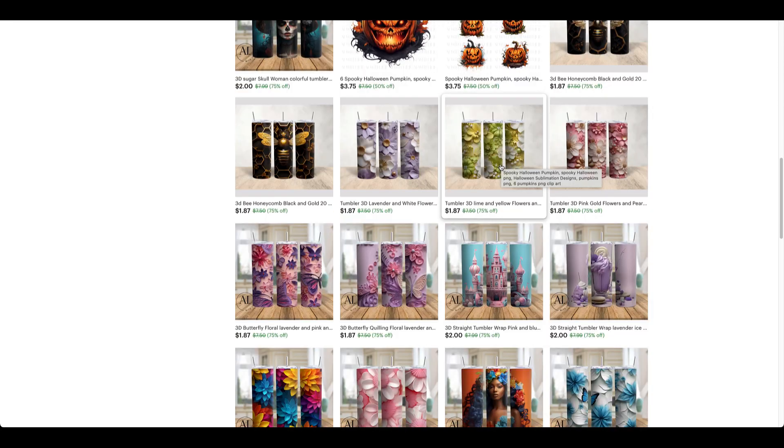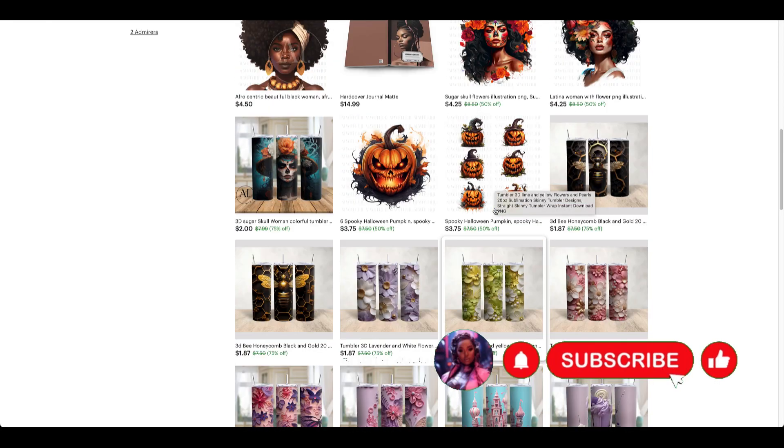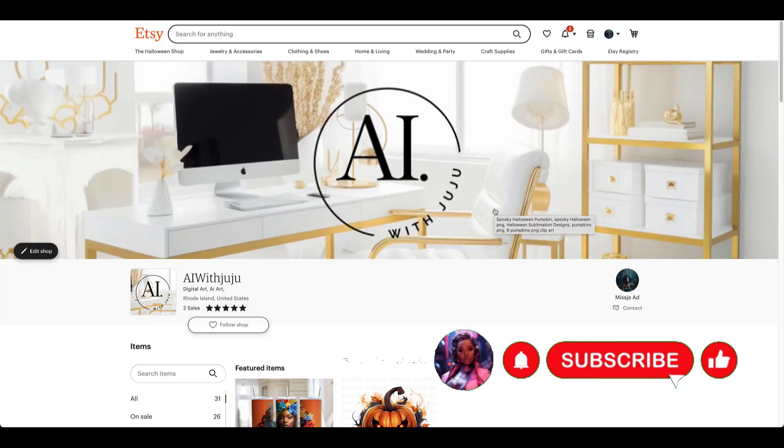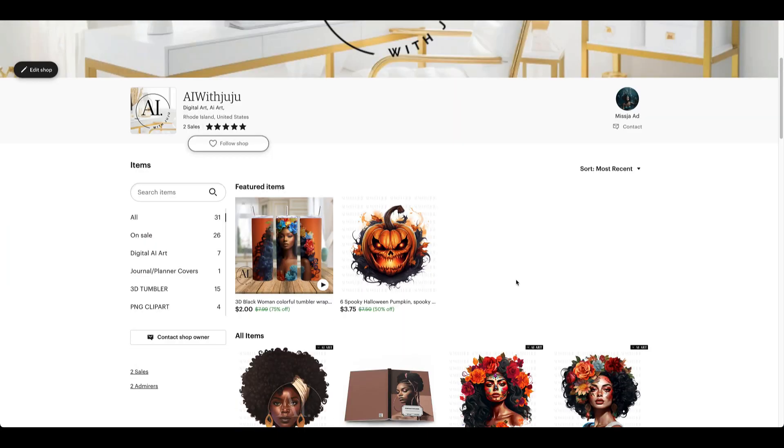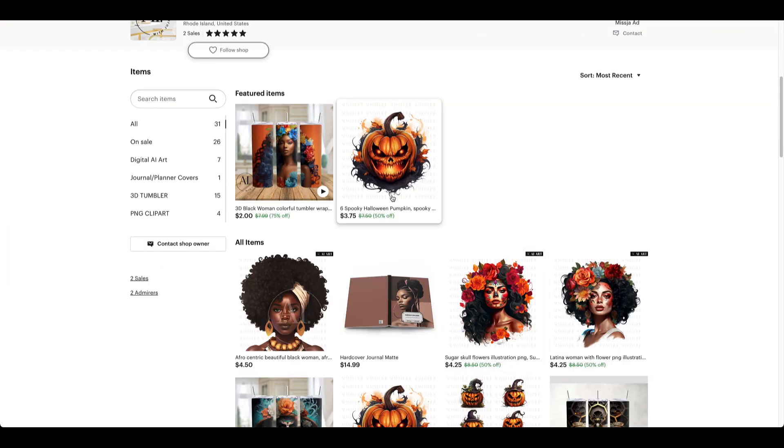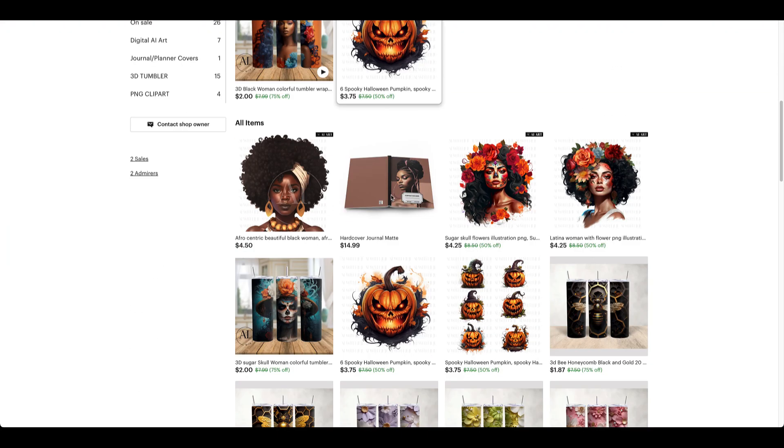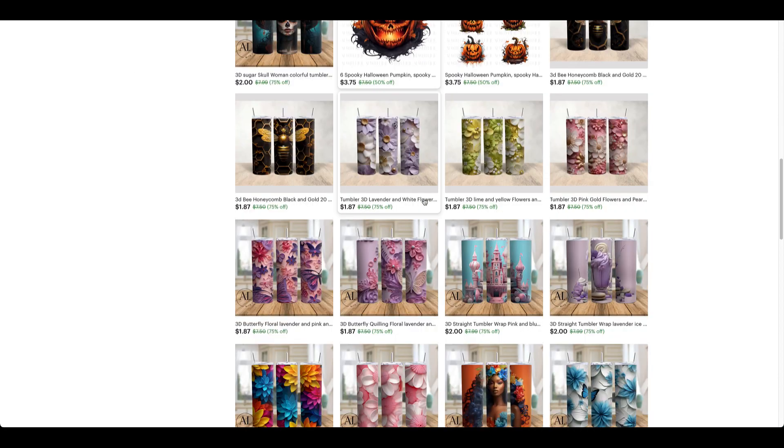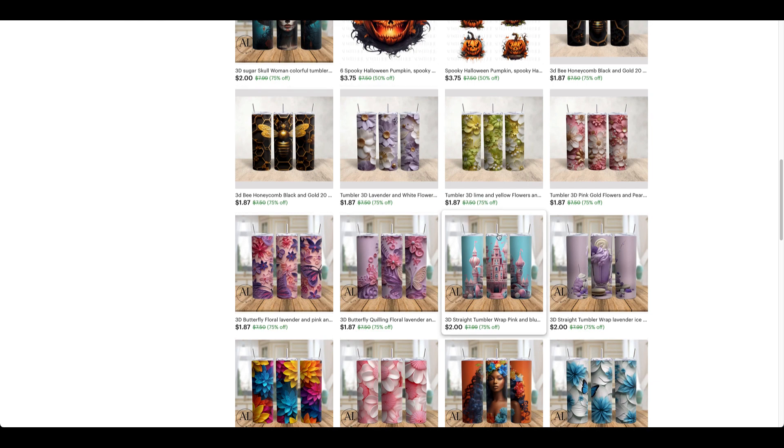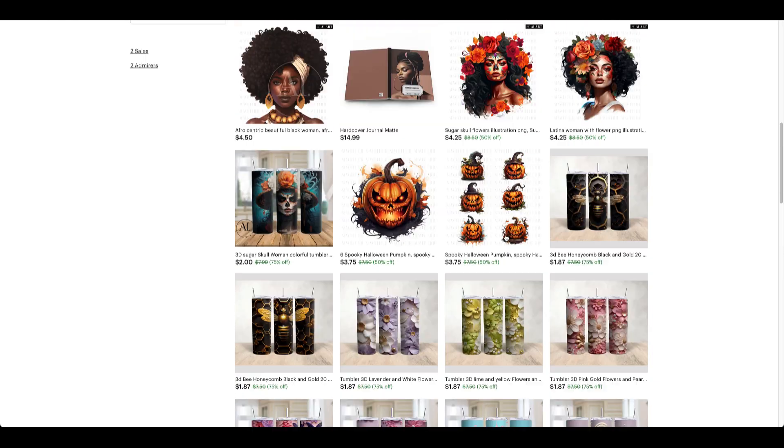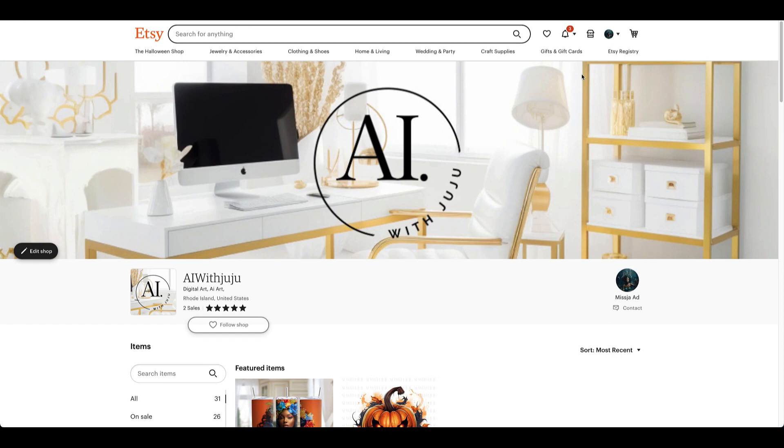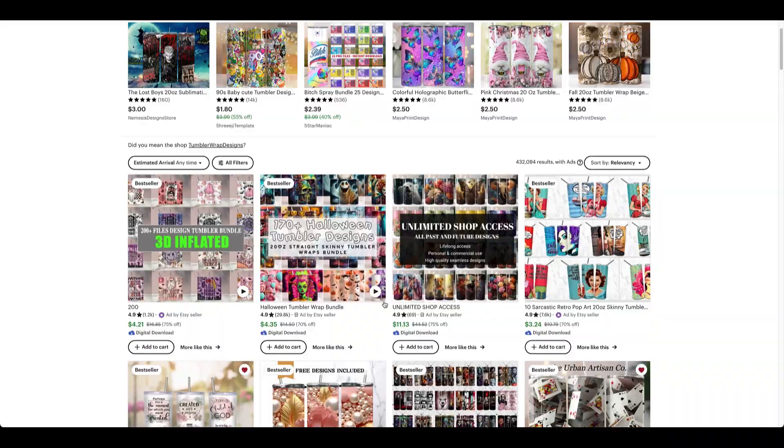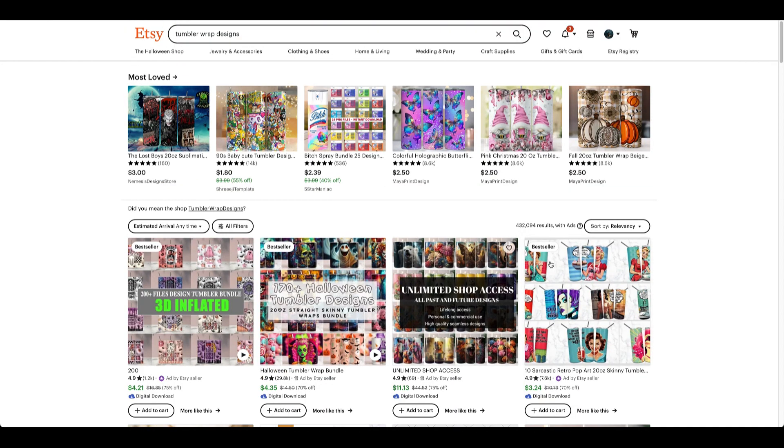Hello everyone, welcome to my channel. My name is Juju and today I'm going to be showing you how to create a tumbler design mockup so you can sell on your Etsy shop or any other platform that you use. This is another Etsy shop that I created just so I can start selling stickers, tumblers, ebook covers, anything that has to do with PNG designs. I will be selling it on this shop. Make sure you check it out, my Etsy shop AI with Juju.